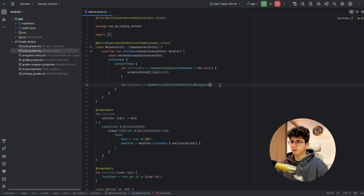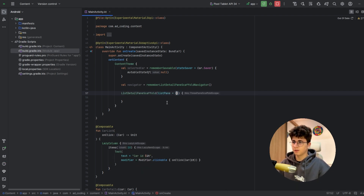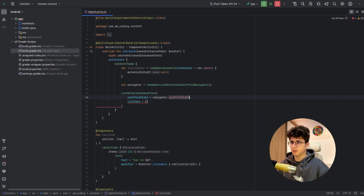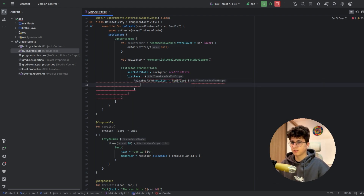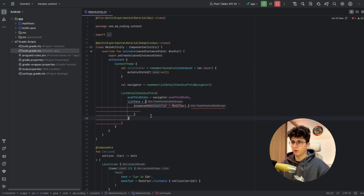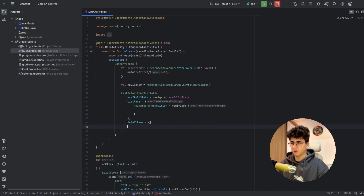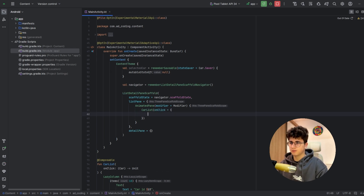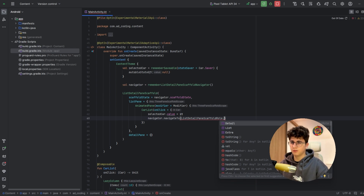Now let's go into the main activity and add ListDetailPaneScaffold. Pass an empty function here, and the scaffoldState is navigator.scaffoldState. The list pane should have an AnimatedPane with an empty modifier — you can customize it if you want, but if you don't pass the AnimatedPane it will not work. Now let's add CarList, and the onClick sets selectedCar.value to the clicked item, then calls navigator.navigateTo with ListPaneScaffoldRole and passes Detail.